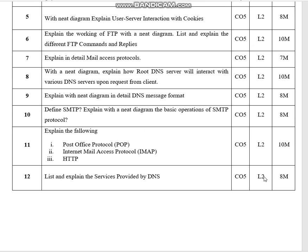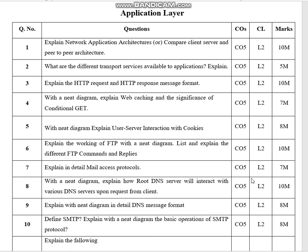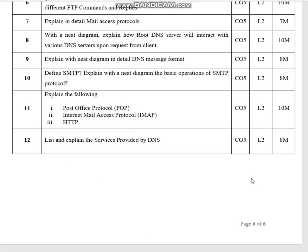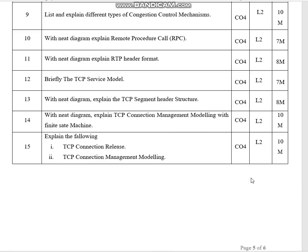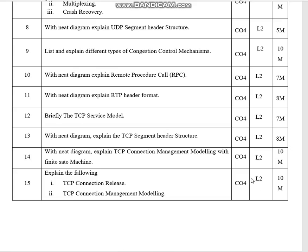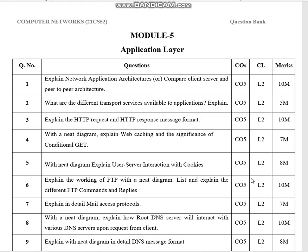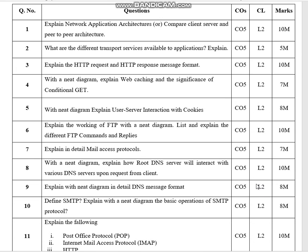These are some of the expected questions in module 5 application layer. Hope this question bank will be useful for you all. Please don't forget to subscribe, like, share, and comment. Thank you.